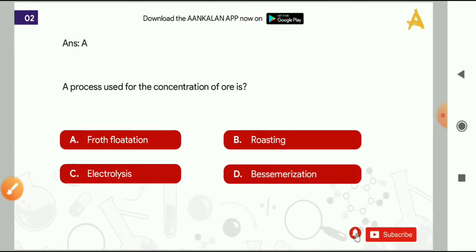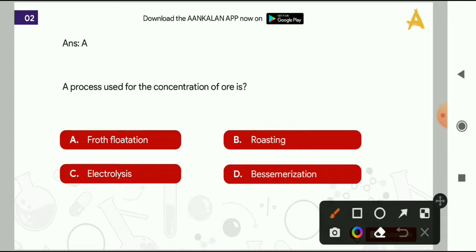Next question: a process used for the concentration of ore is? Options are: froth flotation, roasting, electrolysis, or bessemerization. The correct answer is option A, that is froth flotation.